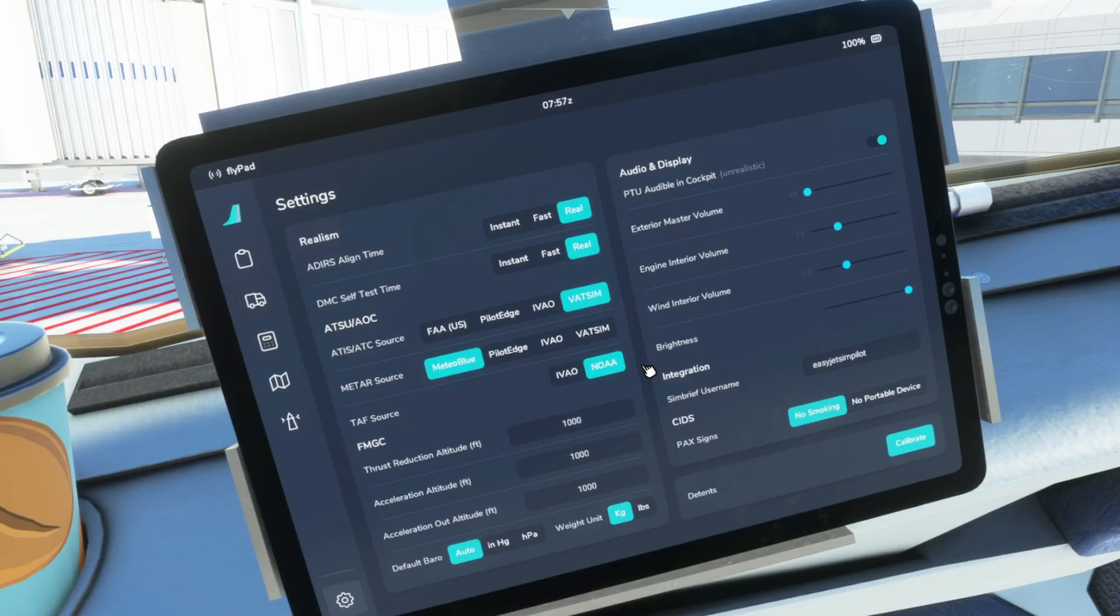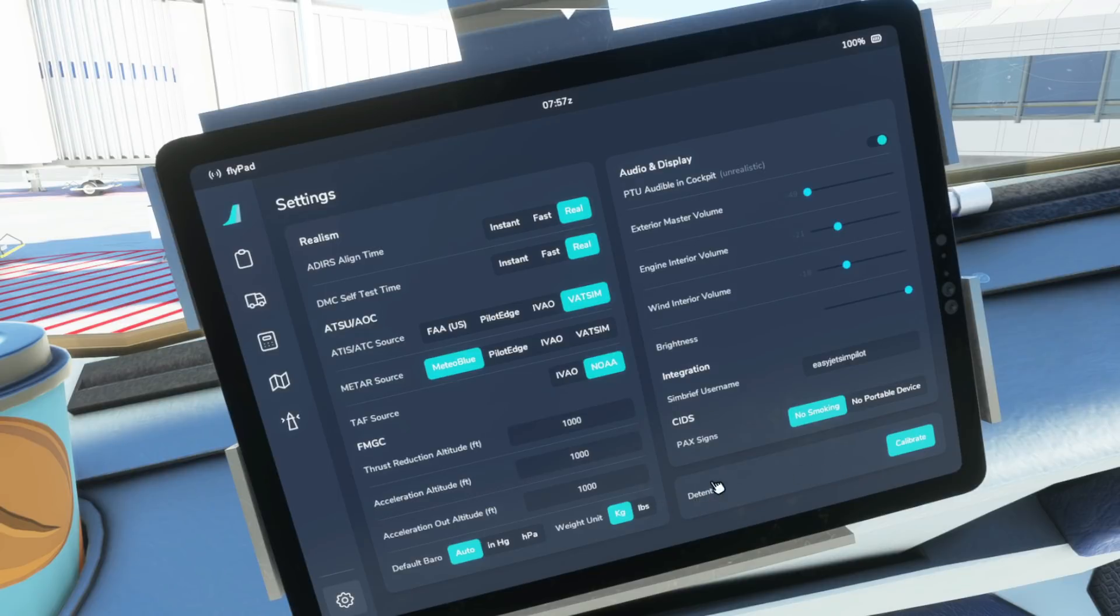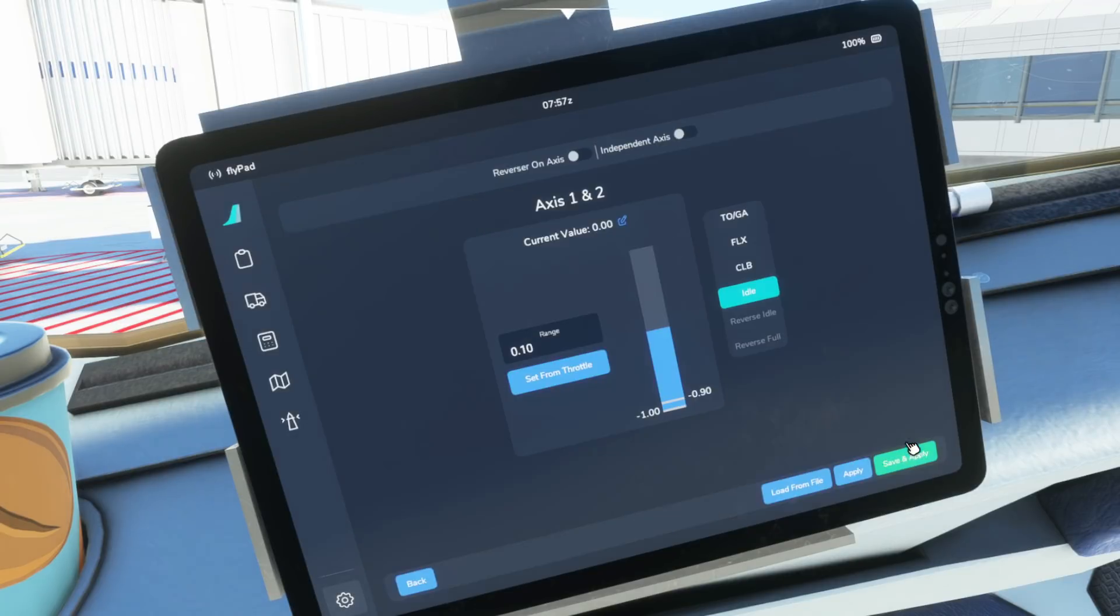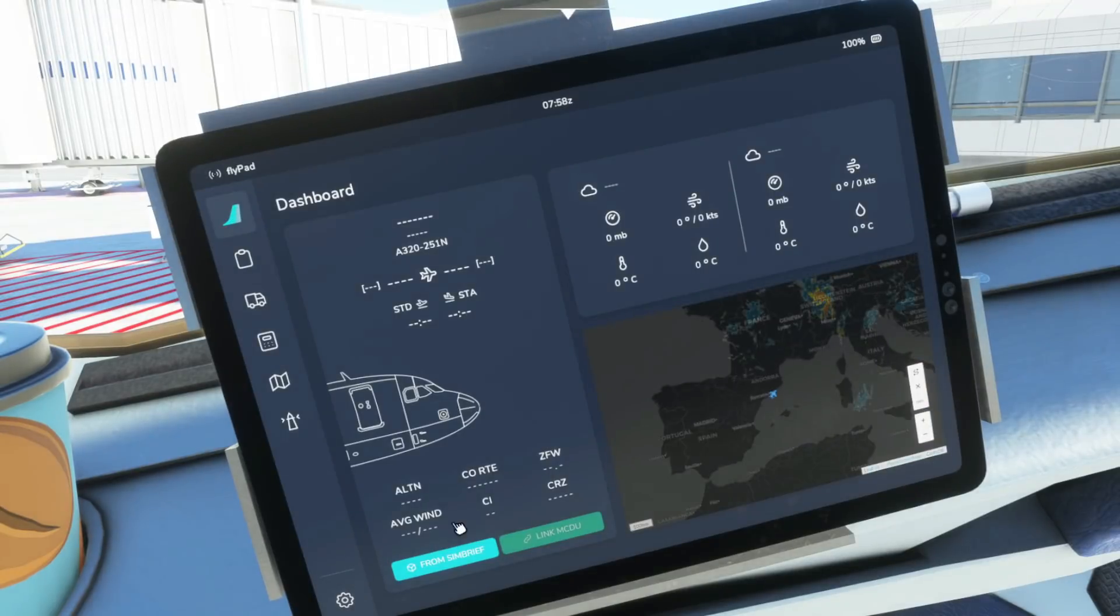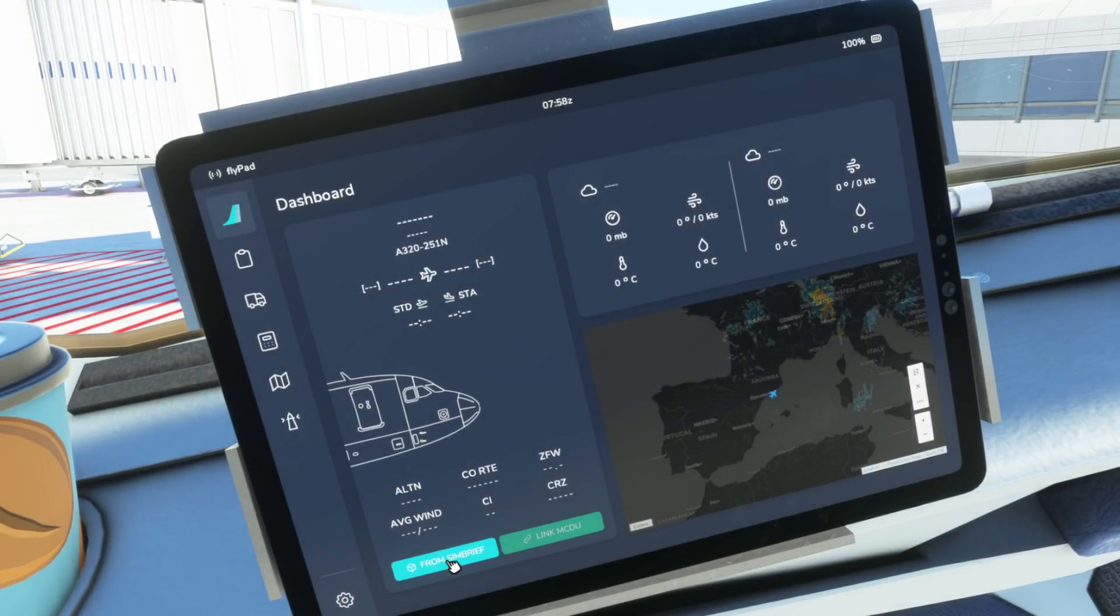All are pretty much self-explanatory and of course you can calculate your detents and your thrust lever settings by going to the detents page down here, clicking on calibrate and then going through the setup which most of you will be familiar with now already. So let's go back to the home screen and if we go back to the home screen we select from SimBrief. Make sure your SimBrief username is already set up in the Flypad or on the MCDU.